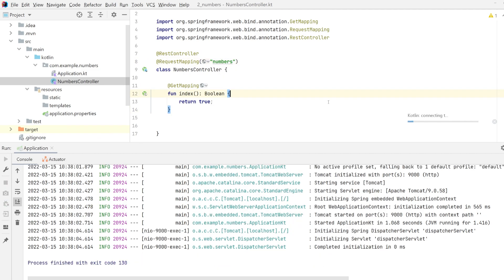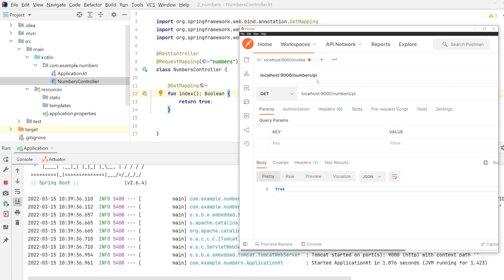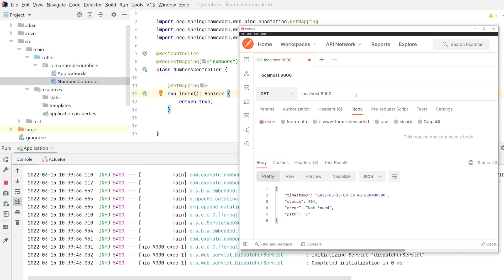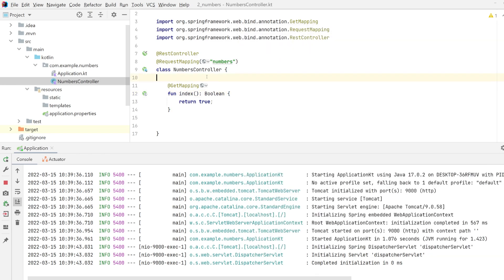We save it, we rerun it. And now if we try to call to 9000, we get a 404 not found. But if we go to slash numbers, we get through. So we've rerouted every route in our application to slash numbers. Now we can start building some actual functionality starting with the number pi.